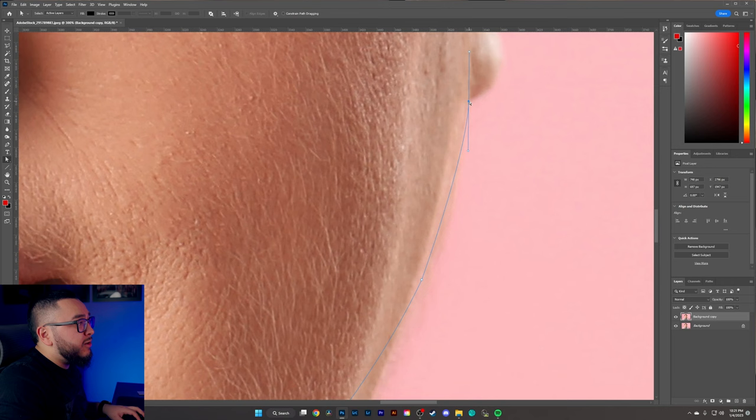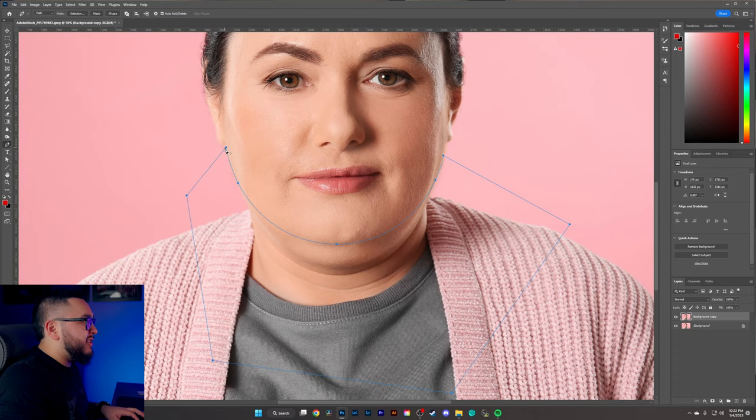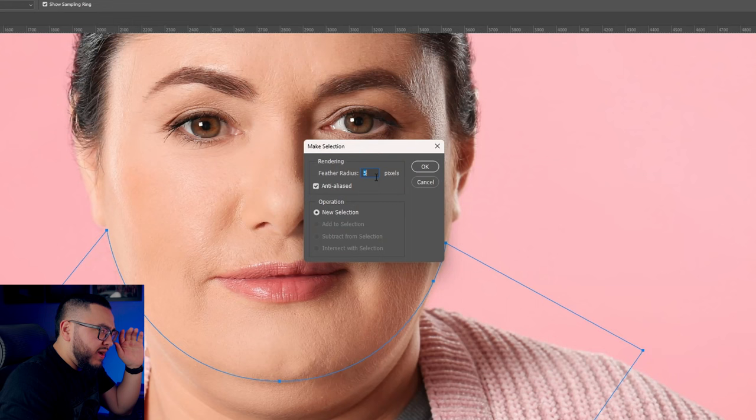I'm pretty happy with this, so all we need to do now is close this off. We'll do that by clicking all the way out here — it doesn't have to be perfect, just as long as you close it out. Then we're going to right-click inside and select Make a Selection. I always keep my feather radius at five, then just hit OK.